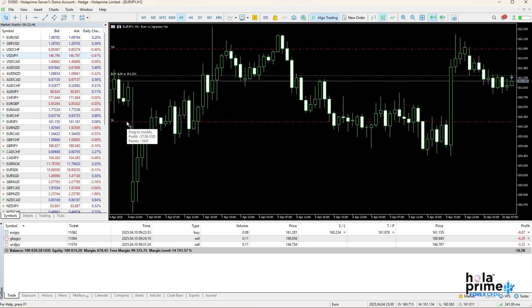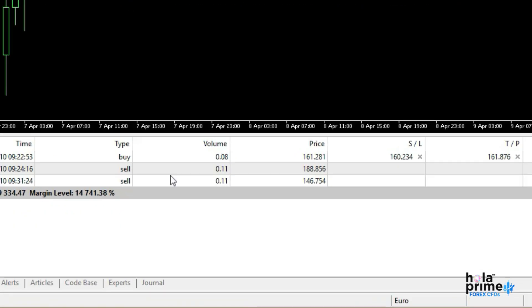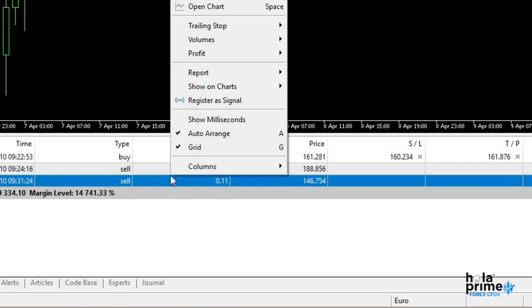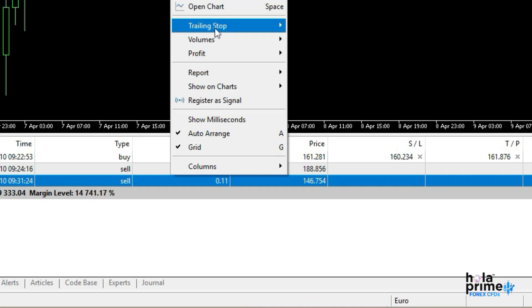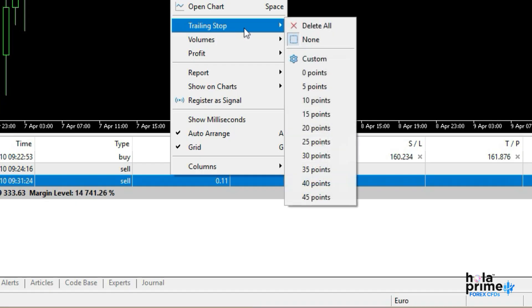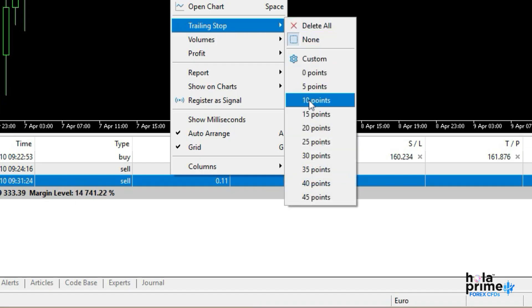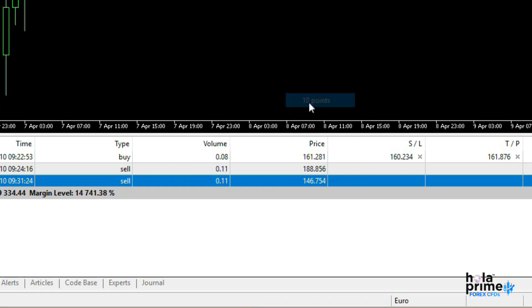Now, let's move on to setting a trailing stop. Just right-click on the trade, go to Trailing Stop from the drop-down menu, and choose the number of points you want to use for the trailing stop.